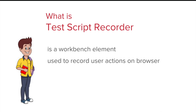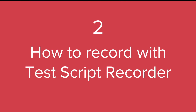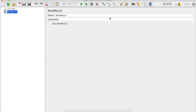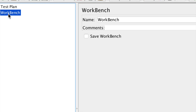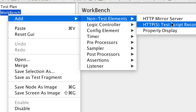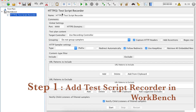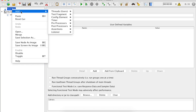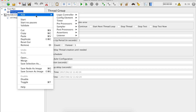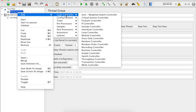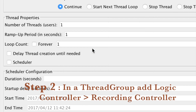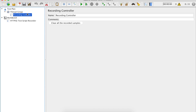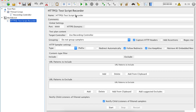It is used to record our user actions on the browser. Let us go back to our Workbench and do a right-click, then Add > Non-Test Elements > Test Script Recorder. We now have this window for Test Script Recorder. We will also go to our Test Plan and add a Thread Group, then add a Logic Controller, and add a Recording Controller. Whatever we record will get placed under the Recording Controller.